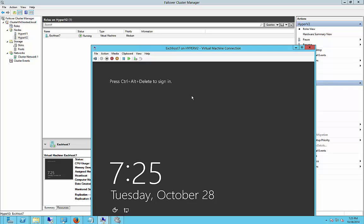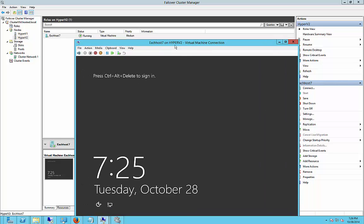So the difference between live migration and quick migration is during live migration, it stays up the entire time, whereas quick migration, the virtual machine is unavailable during the move, but it does move much more quickly. So if you want to keep your machine up the whole time, then I would say do live migration. But otherwise, you can do quick migration.